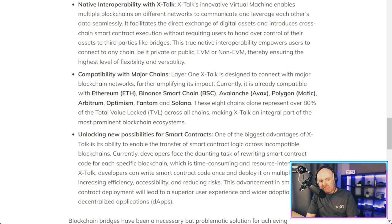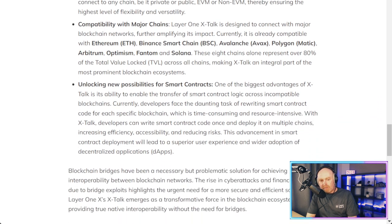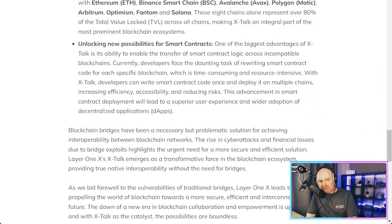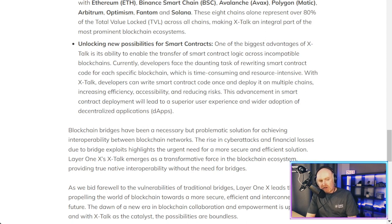Unlocking new possibilities for smart contracts: one of the biggest advantages of CrossTalk is its ability to enable the transfer of smart contract logic across incompatible blockchains. Currently, developers face the daunting task of rewriting smart contract code for each specific blockchain, which is time consuming and resource intensive. With CrossTalk, developers can write smart contract code once and deploy it on multiple chains, increasing efficiency, accessibility, and reducing risks. This advancement will lead to a superior user experience and wider adoption of decentralized applications, or dApps.